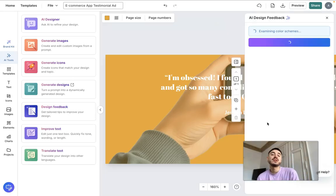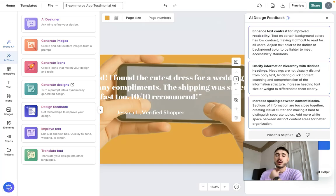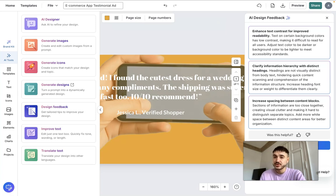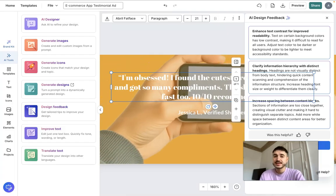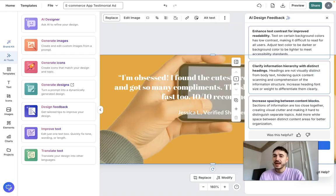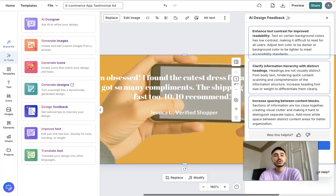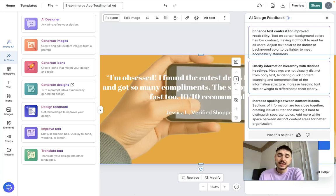Here's what I see from the design feedback. First: 'Enhance text contrast for improved readability — text on certain background colors has low contrast, making it difficult to read for all users.' That could be true because of the white text — I can barely see it when it goes together with grayish colors. Next: 'Clarify information hierarchy with distinct headings — headings are not visually distinct from body text, hindering quick content scanning.' I agree; there should be a title that catches the reader's attention.